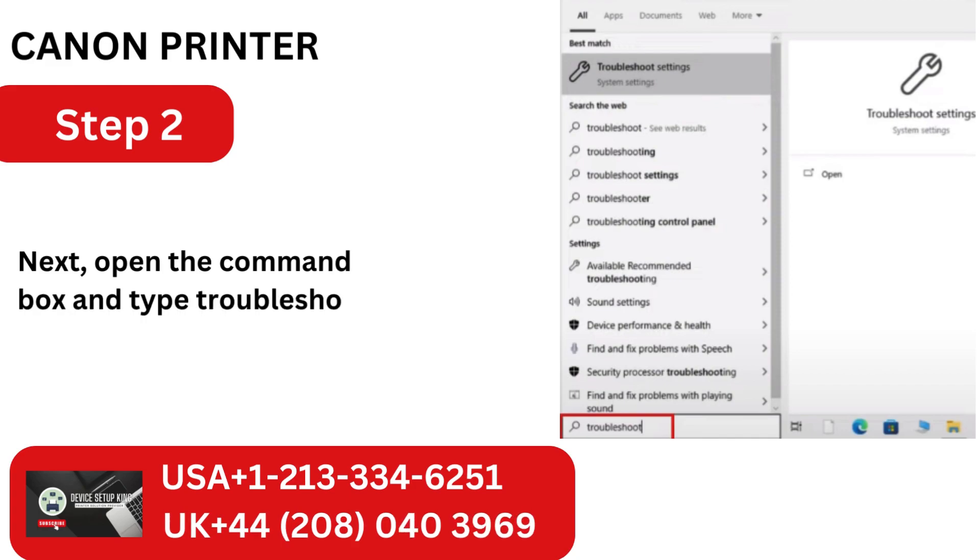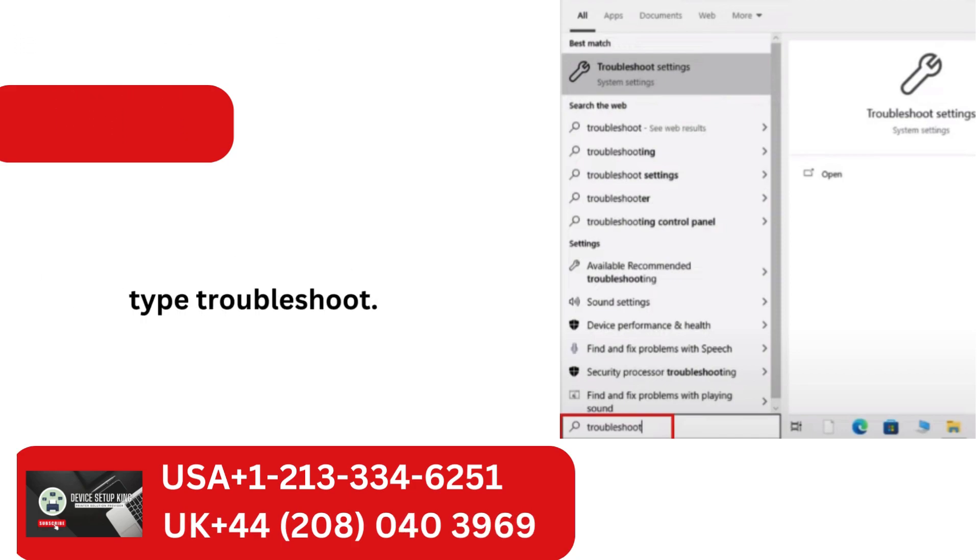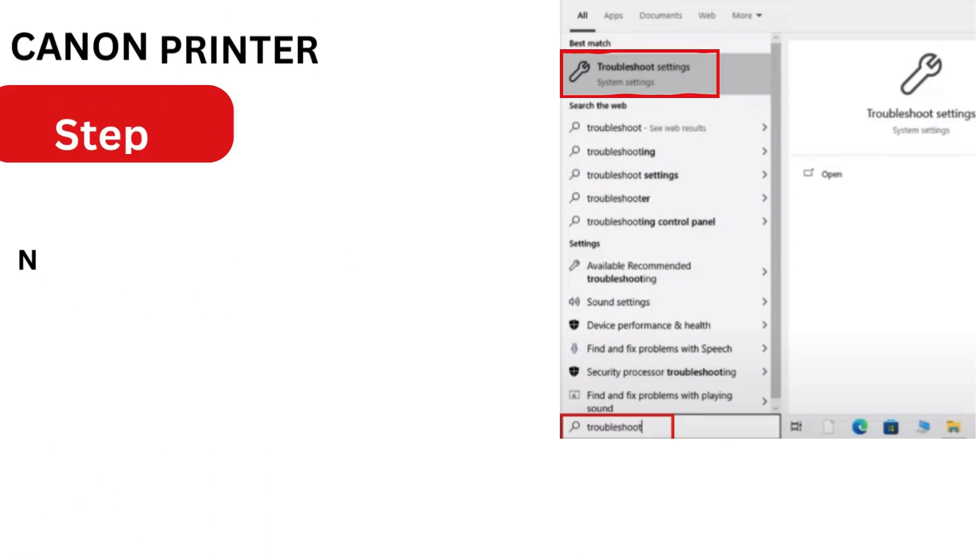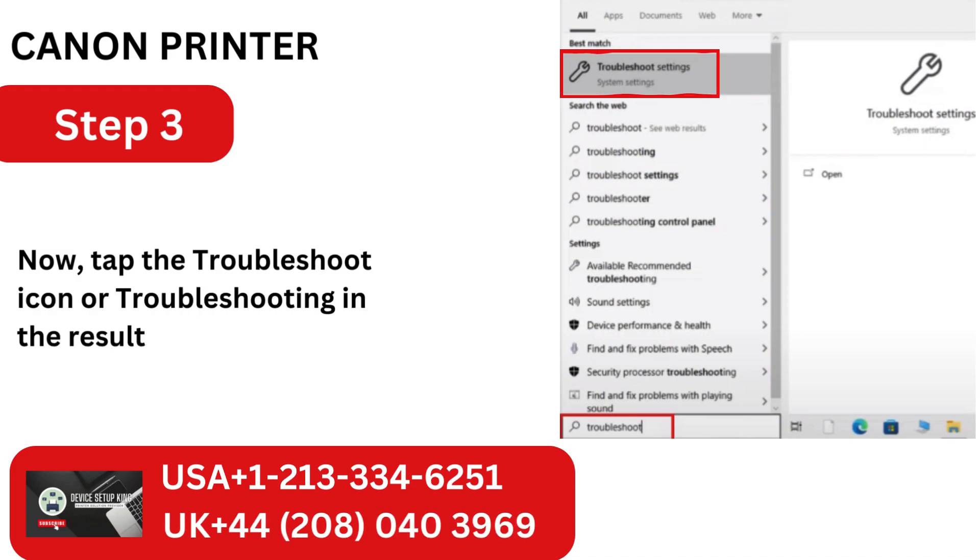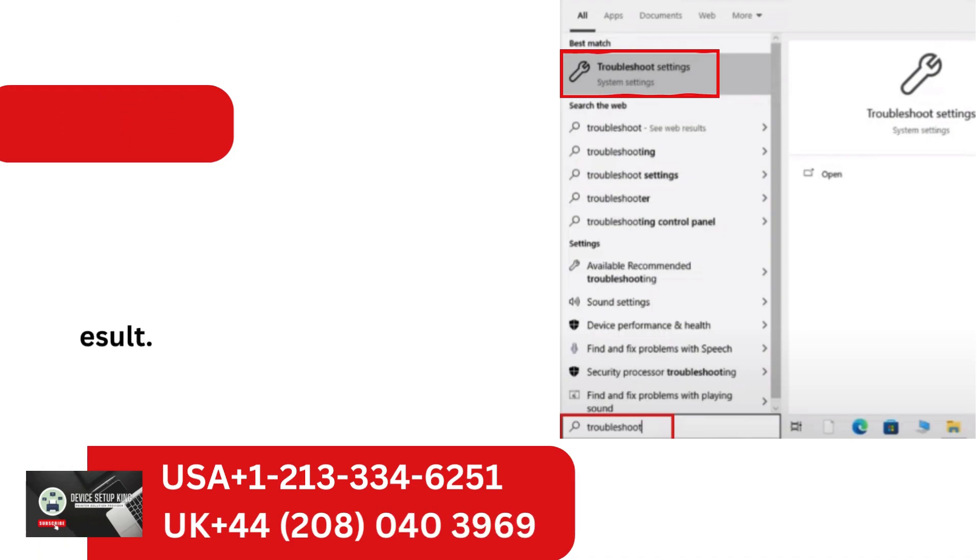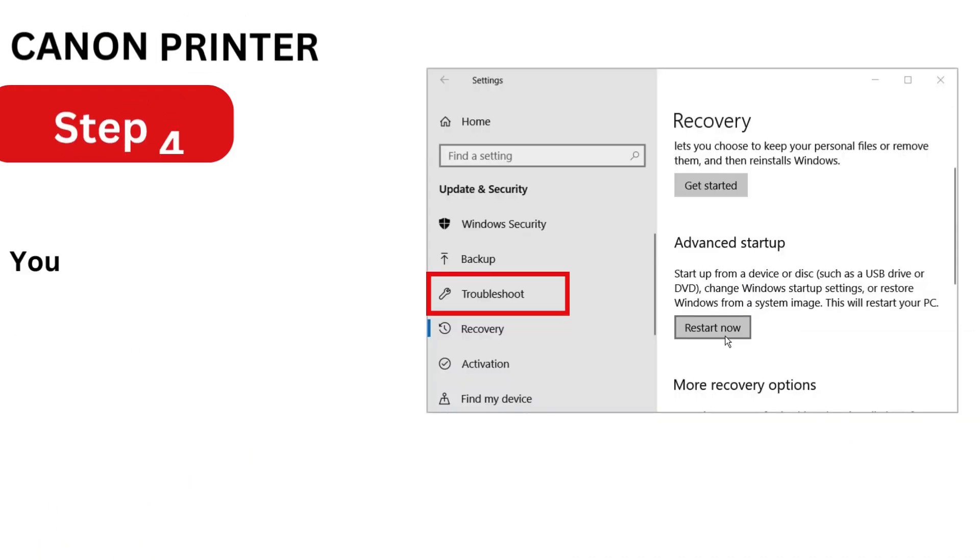Next, open the command box and type Troubleshoot. Now, tap the Troubleshoot icon or Troubleshooting in the result.